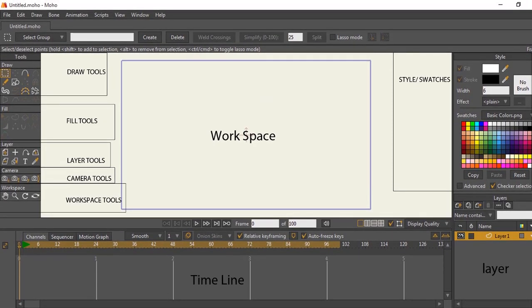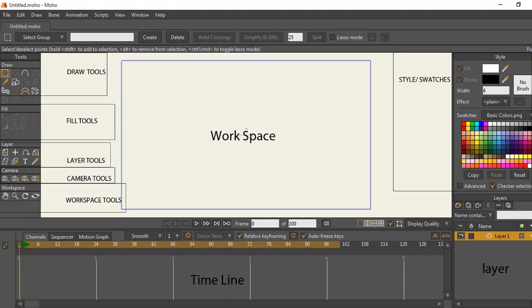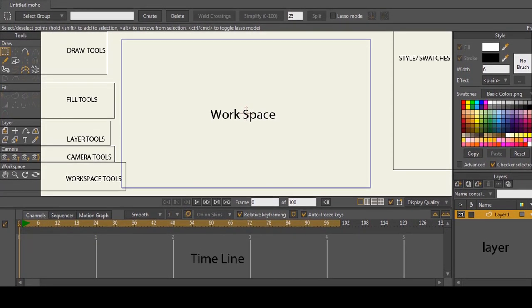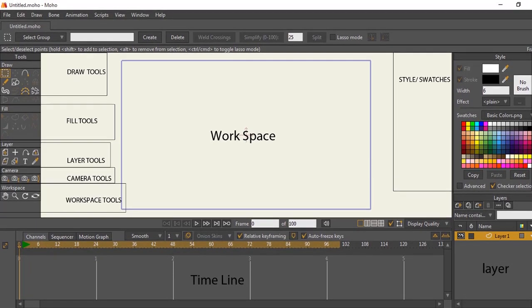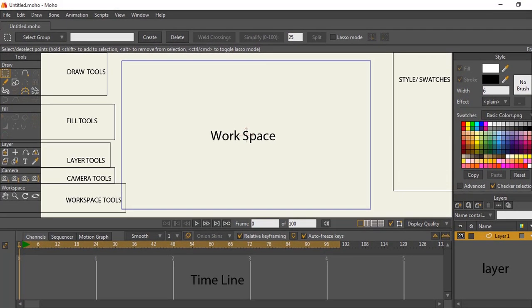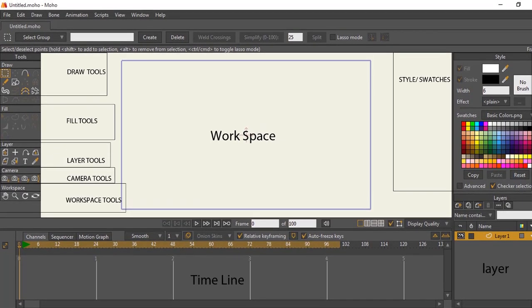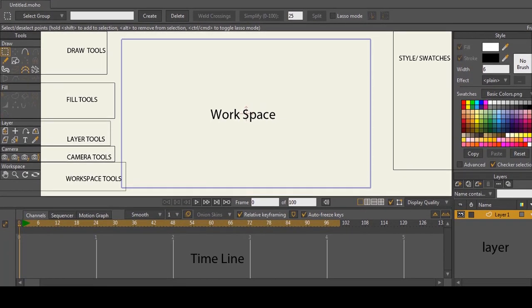Welcome to Moho Studios. This tutorial is to help you kickstart your animations. Take note. Animations require practice and to be a good animator you must practice.